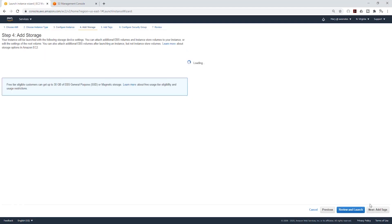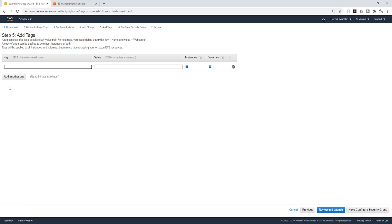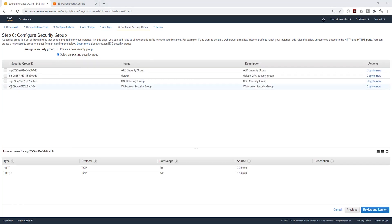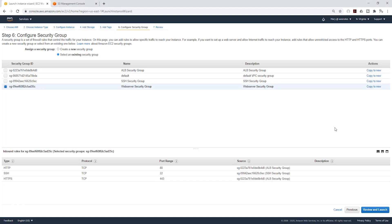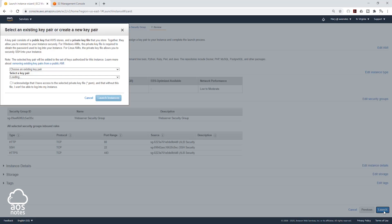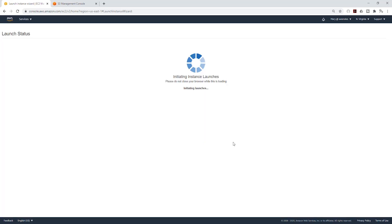I'm going to click next to add storage, click next, and add a tag — I'll give it a name and call it Server 1A. I'm going to click next to configure security group, select an existing security group, and select our web server security group. Then click next to review and launch, and launch your EC2 instance. We are going to select our existing key pair, acknowledge, and launch instance.